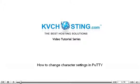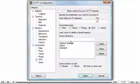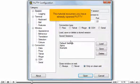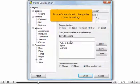How to change character settings in Putty. This tutorial assumes you have already opened Putty. Now let's learn how to change the character settings.